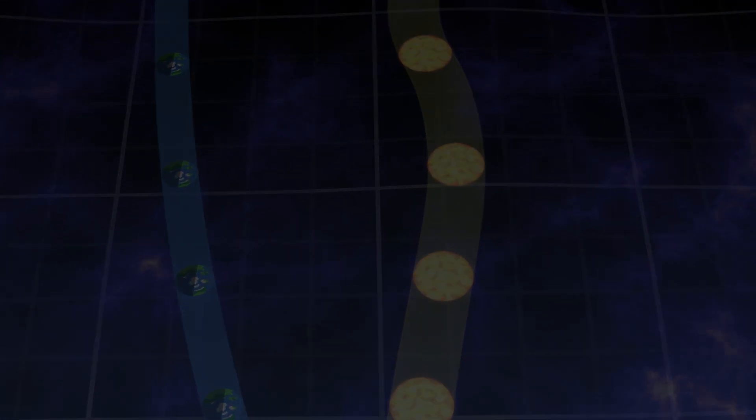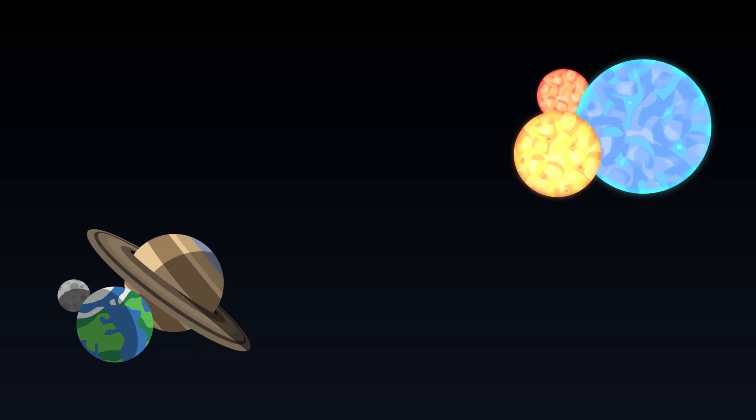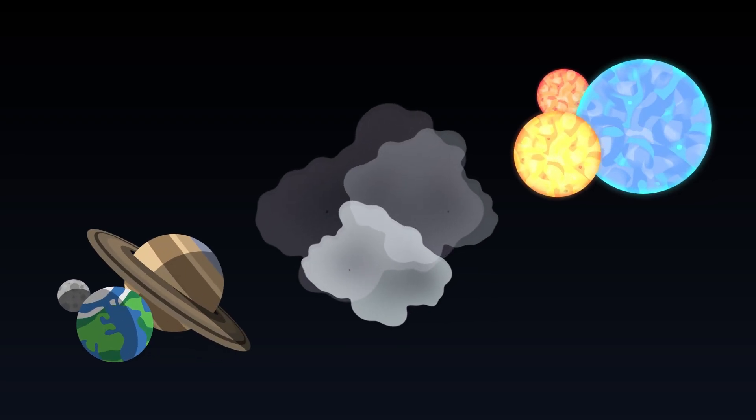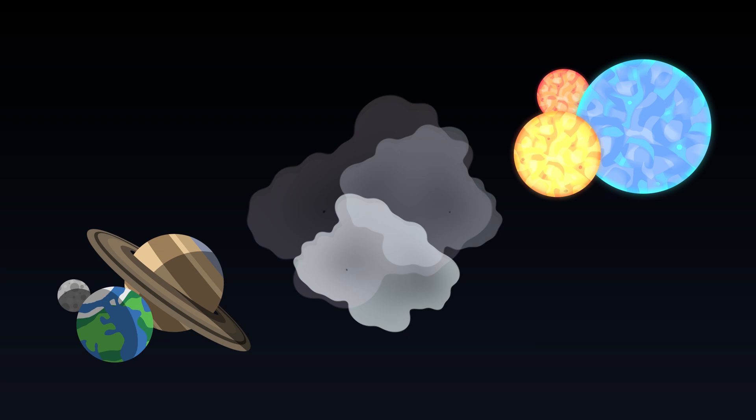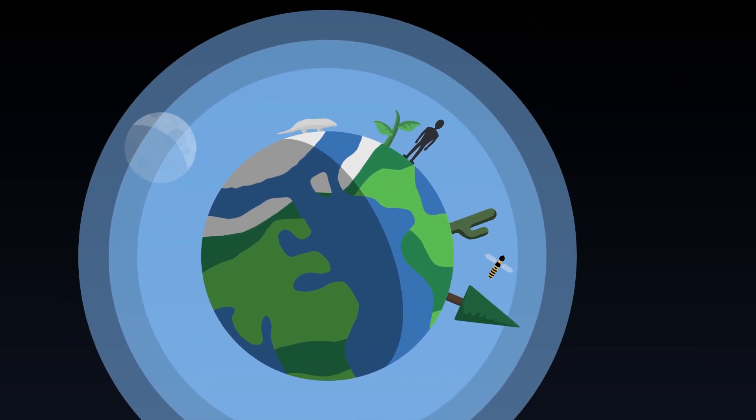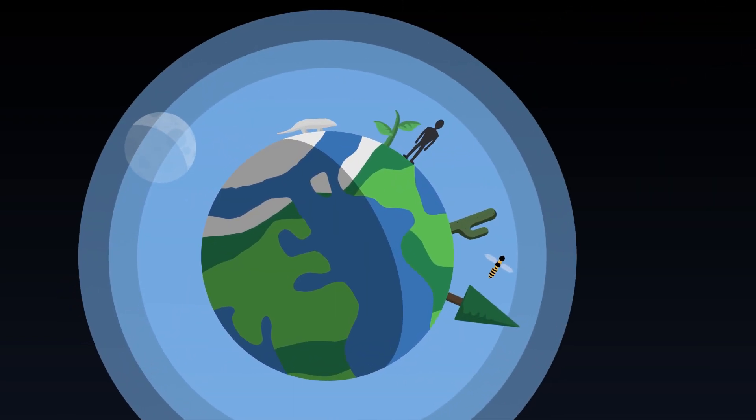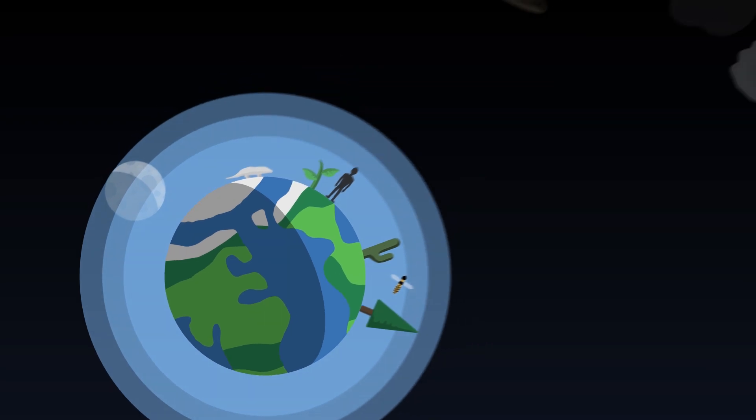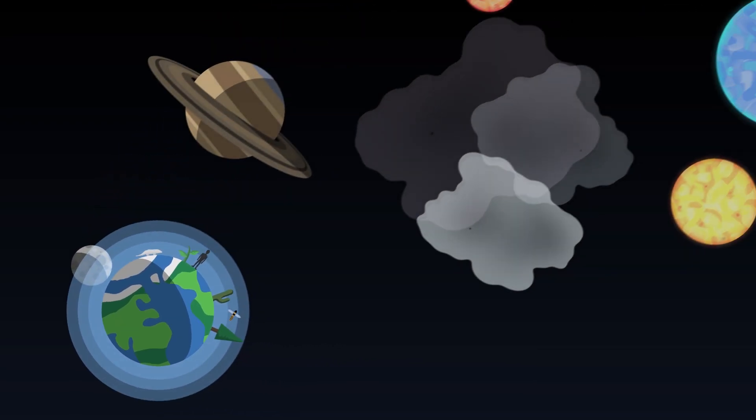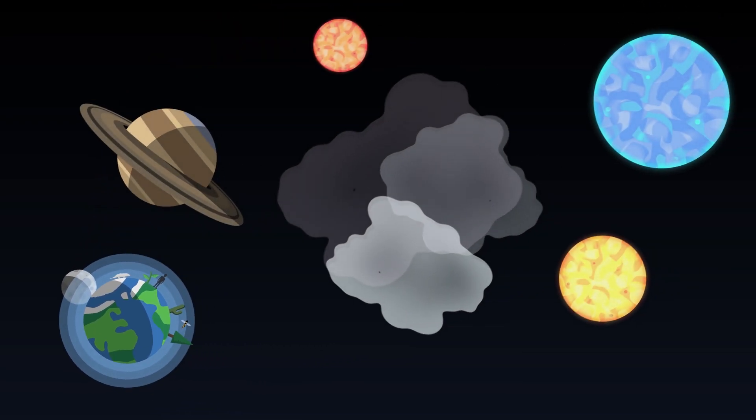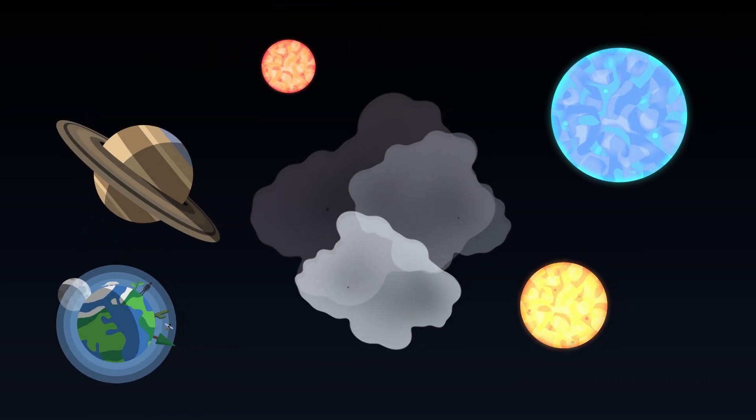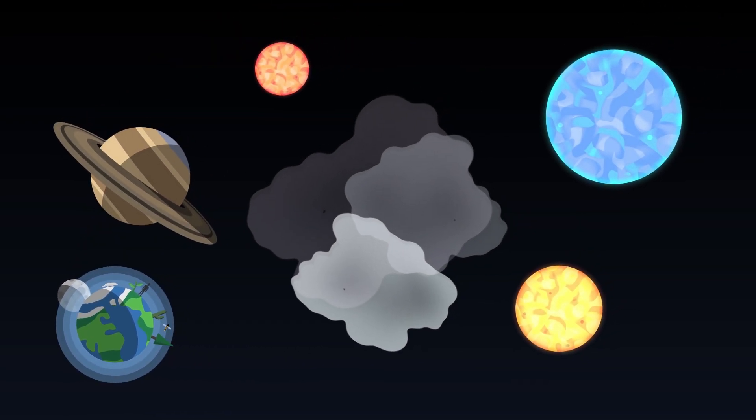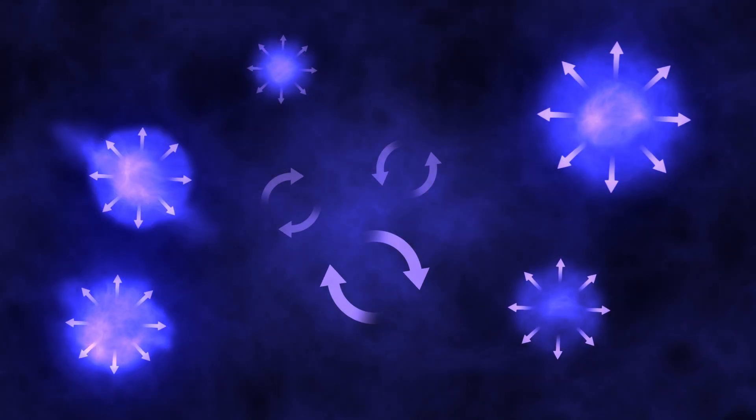At first glance, the content of the universe seems very diverse. There are stars, planets, interstellar gas clouds, or even living beings like us. Yet all this diversity can be summarized with a single concept: movements of energy.